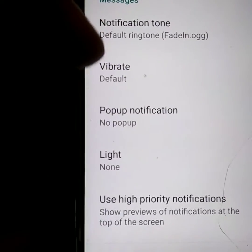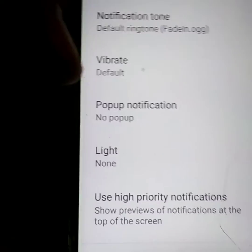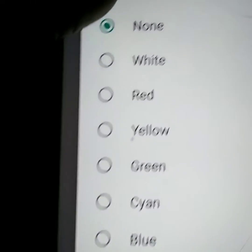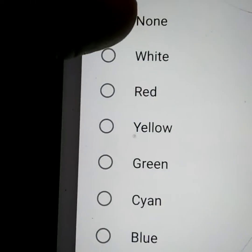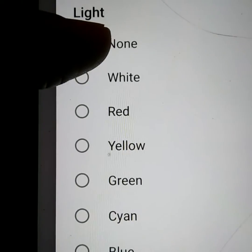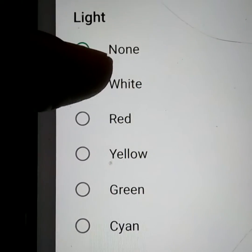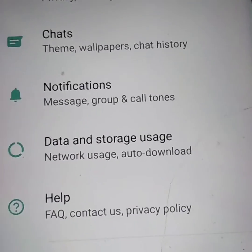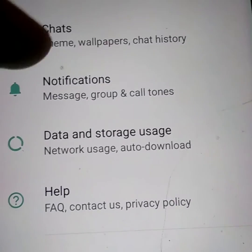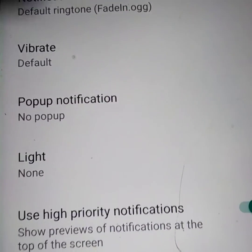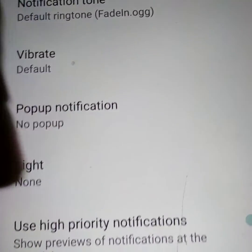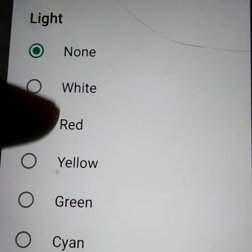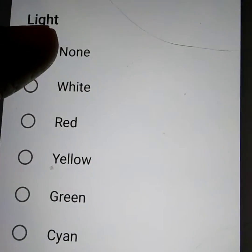This is the way to turn off the notification light in WhatsApp. Go to Settings, select Notification, then go to Light, and choose the option 'None'.